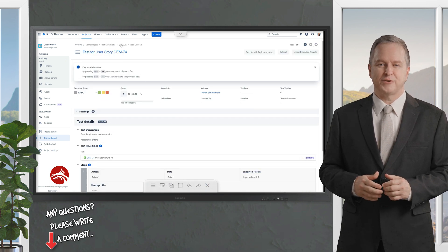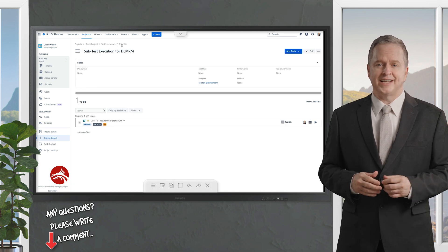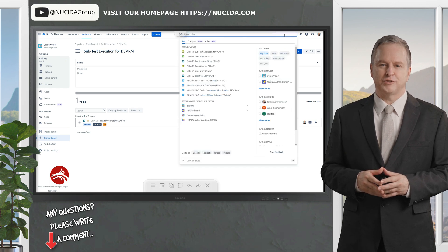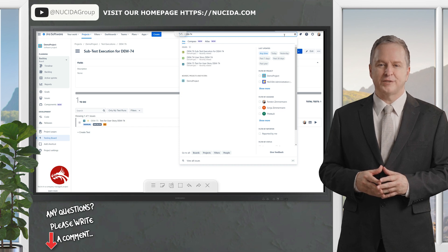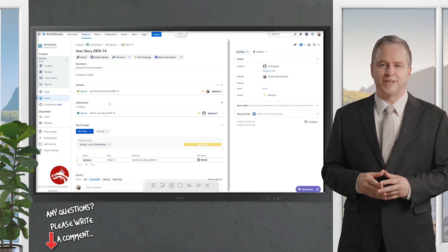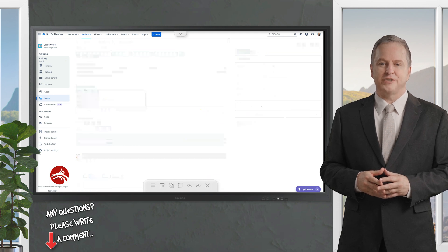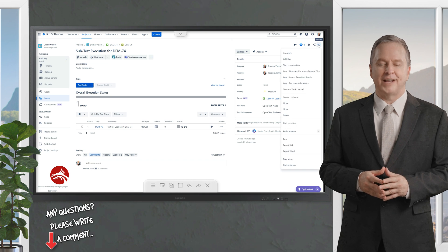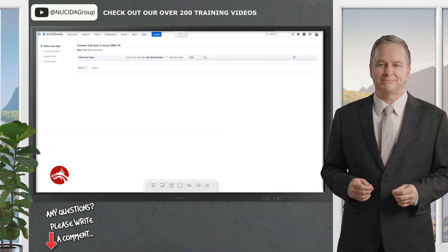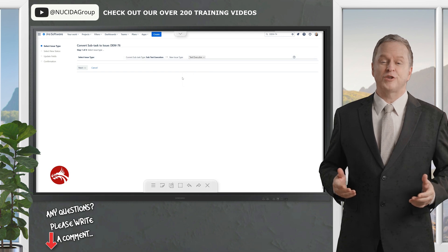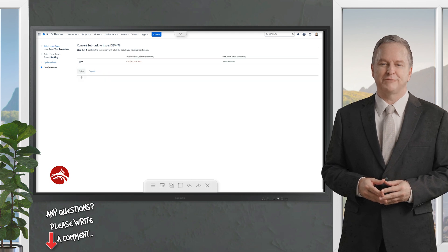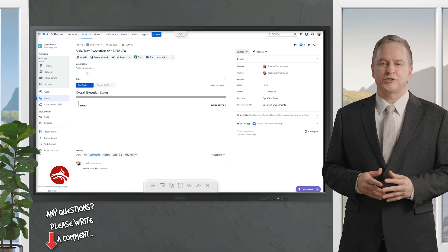Back in the user story DM74, you can see the Sub Test Execution — technically handled like a Jira subtask. If you need a Test Execution instead, click on the Sub Test Execution to display its content. Then click the three dots menu on the top right and select 'Convert to Issue'. In the Convert dialog, select the Test Execution issue type in the new issue type field and click Next. The Sub Test Execution is now a Test Execution.